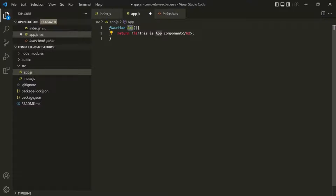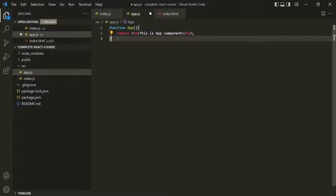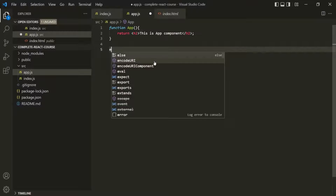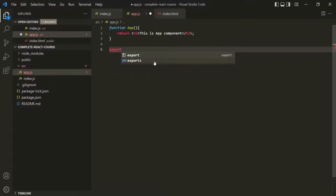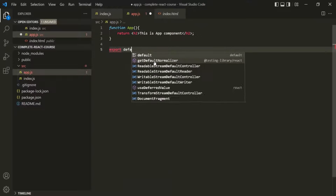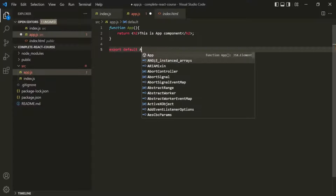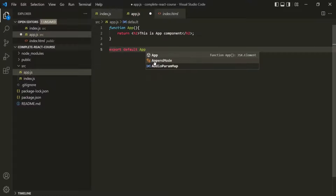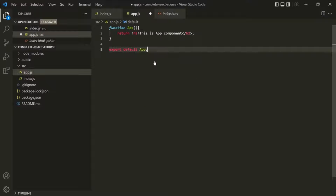From within this App function — this App component — we are returning this JSX expression. Now, in order to make this function available in other files, we also need to export this function from app.js. For that, we need to use the export keyword, and we want to export this App function as a default using the default keyword. And that's it — we have created a component and we are exporting that component.